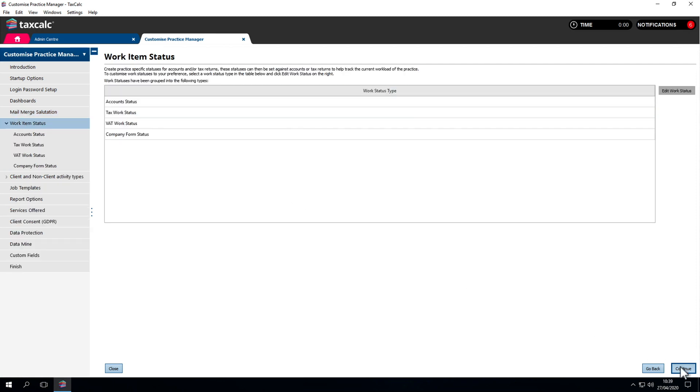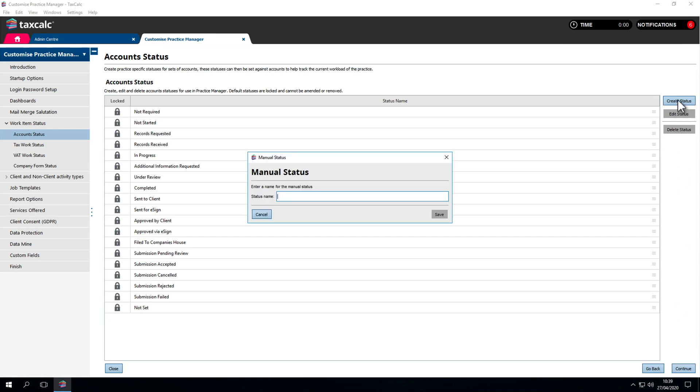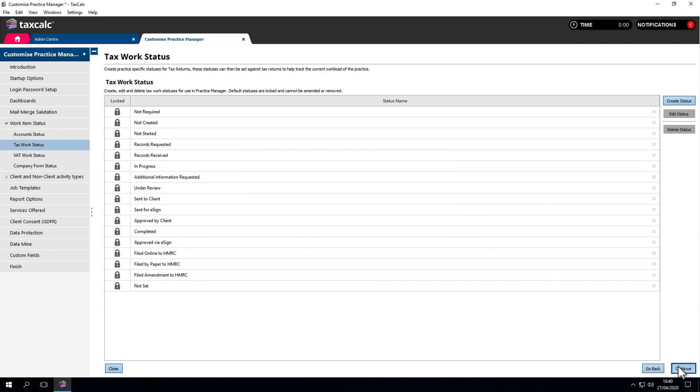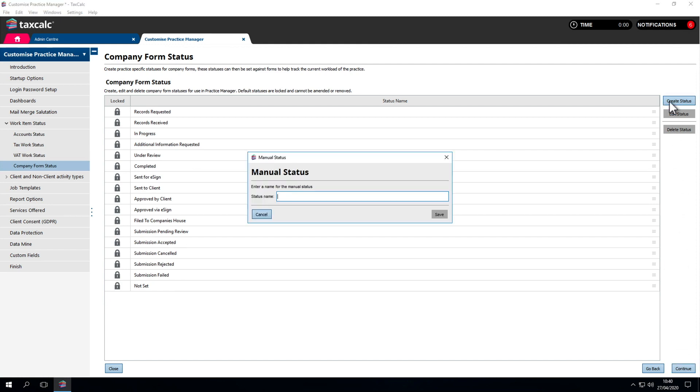Work item status allows us to change the job stages for each type. We've got accounts status and we can see the list of work statuses provided with the software. We can also create our own statuses. If there's another step we wish to record, such as getting information or books from the client, we can do that. This is the same for tax, VAT and company form work statuses. Just go in and update by creating a new one.